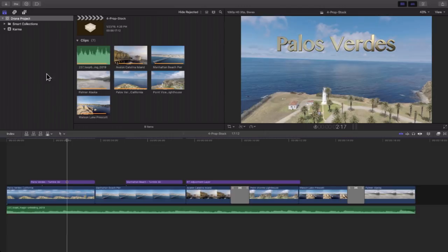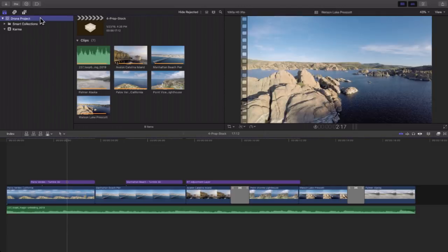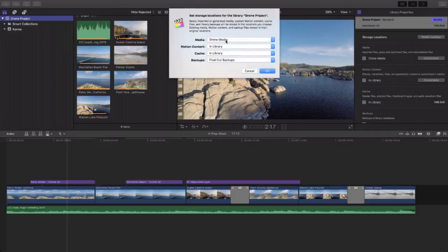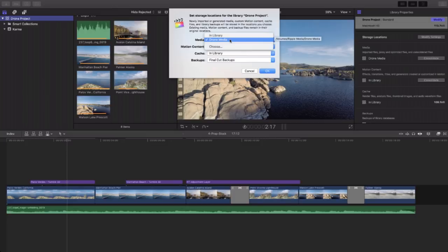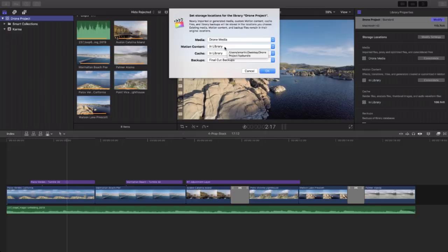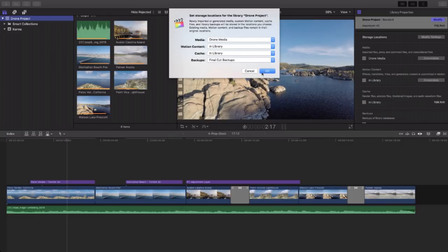Here I am in Final Cut Pro 10. Before I show you my project, I'm going to select the library and hit Command-4 to open the inspector. I need to show you my library settings — I'll click Modify Settings. You'll notice the media is set for an external location, not stored in the library. I can't stress this enough: if you're going to do this, the media has to be outside your library. I also have motion content set to 'In Library,' and any custom motion content — this is very important — needs to be stored in the library so it transfers with the project.